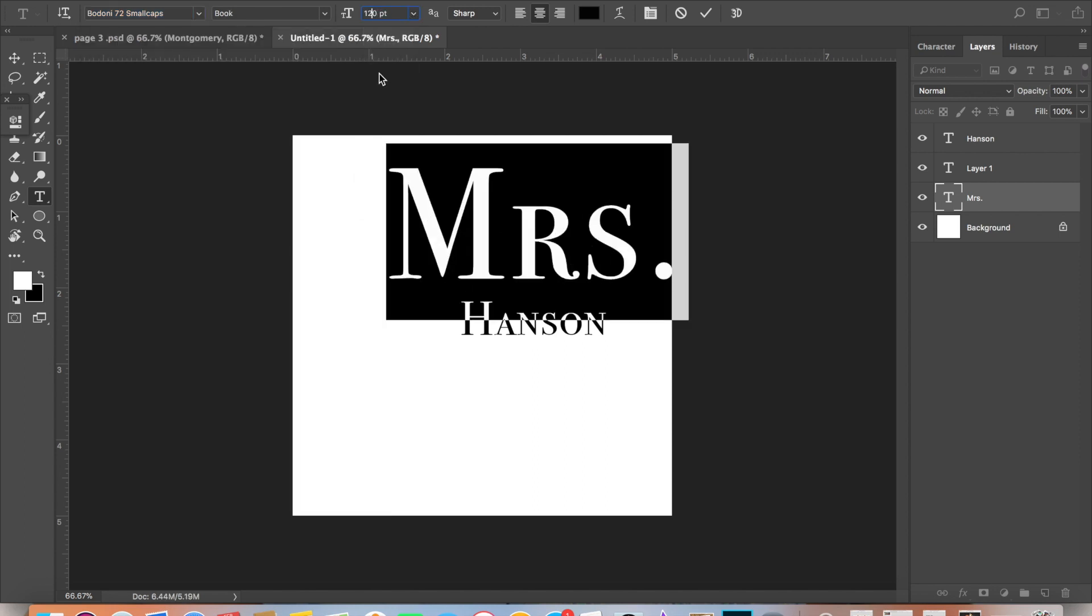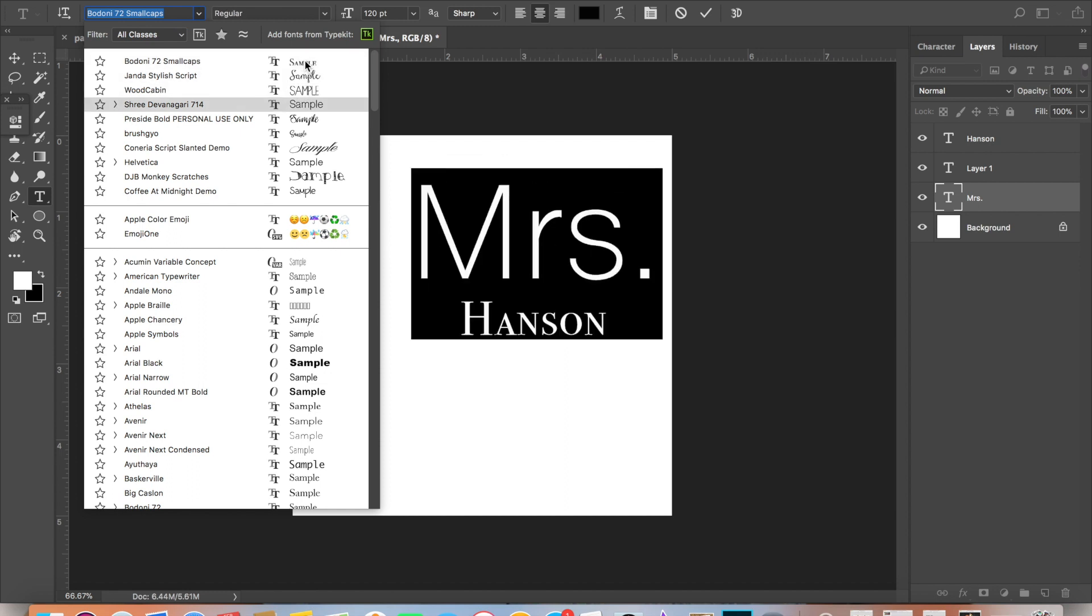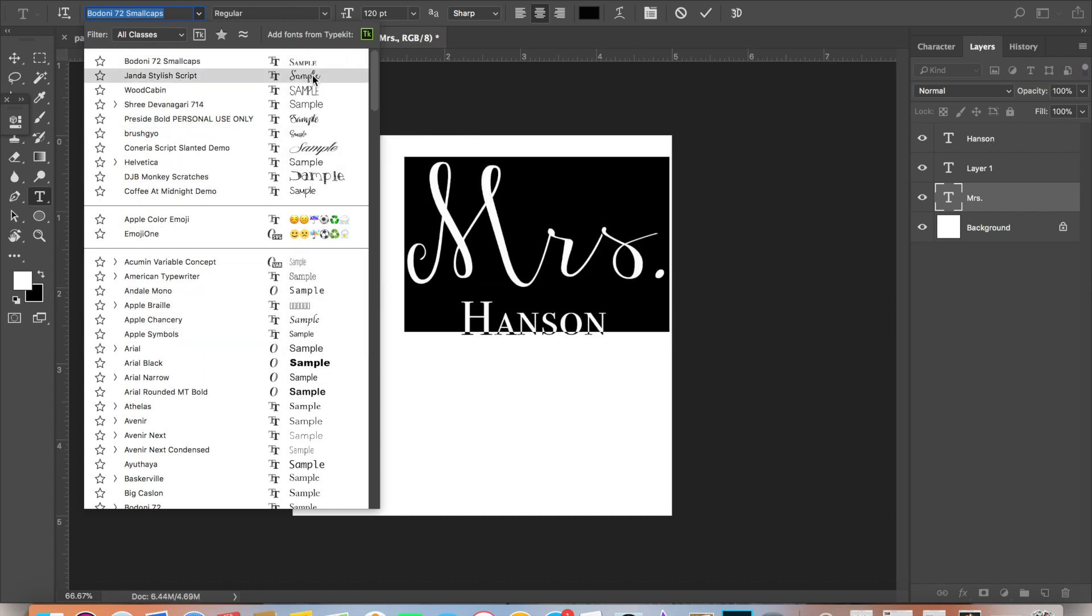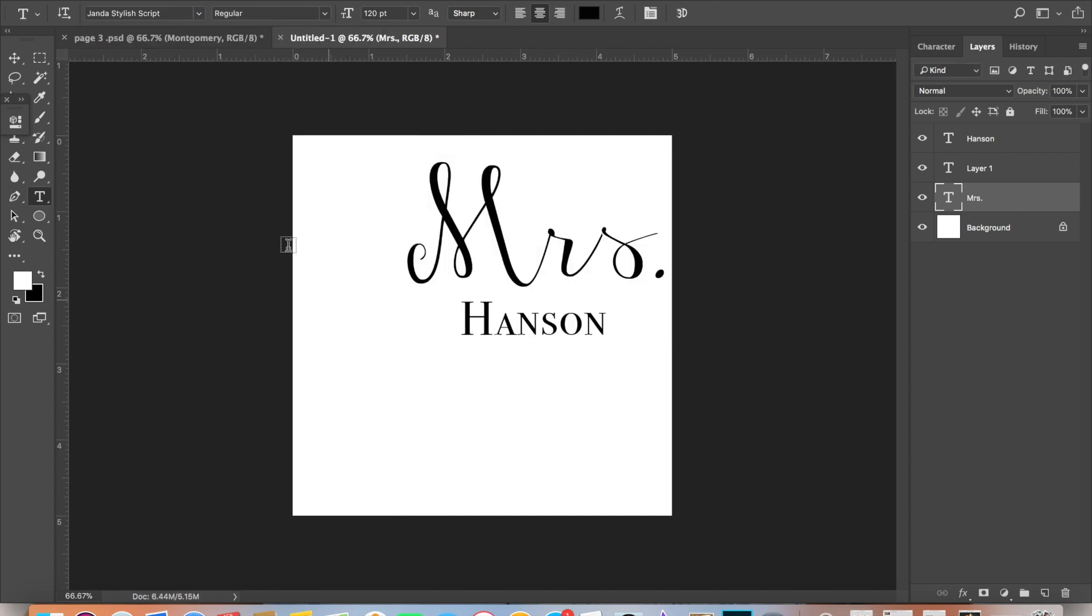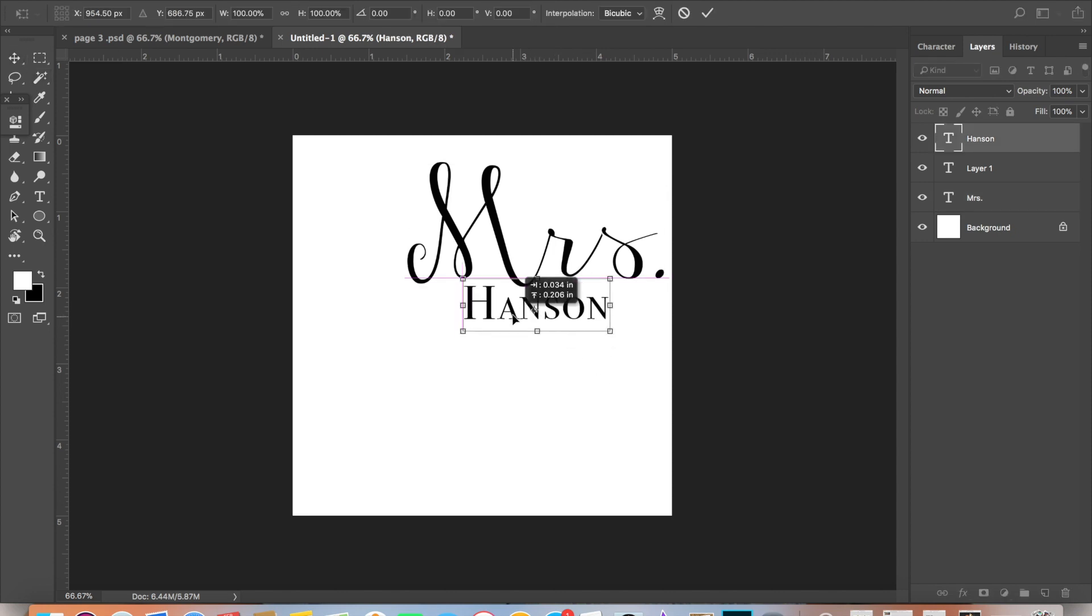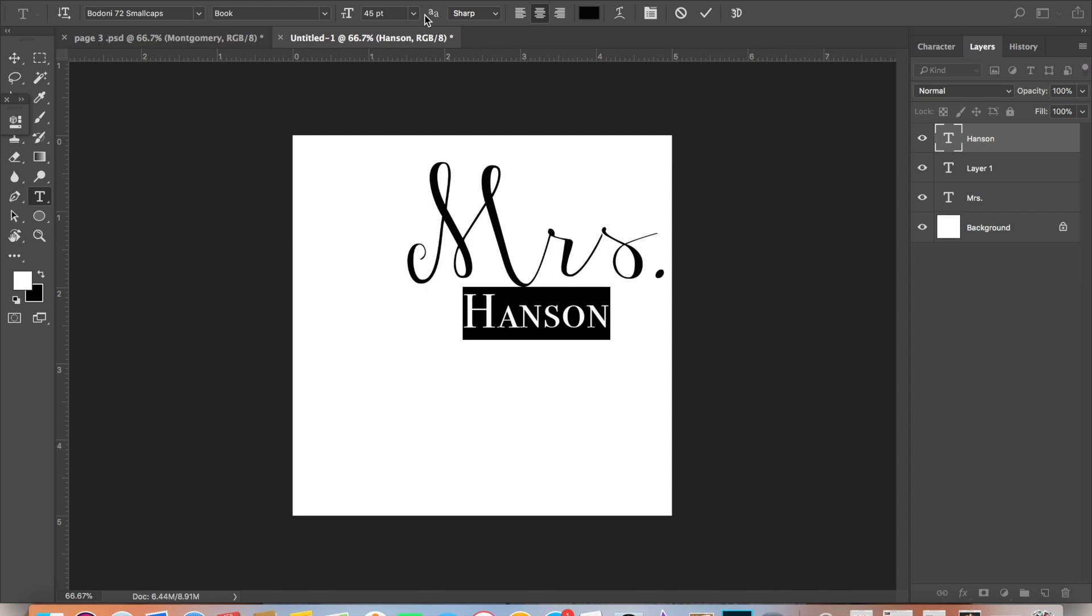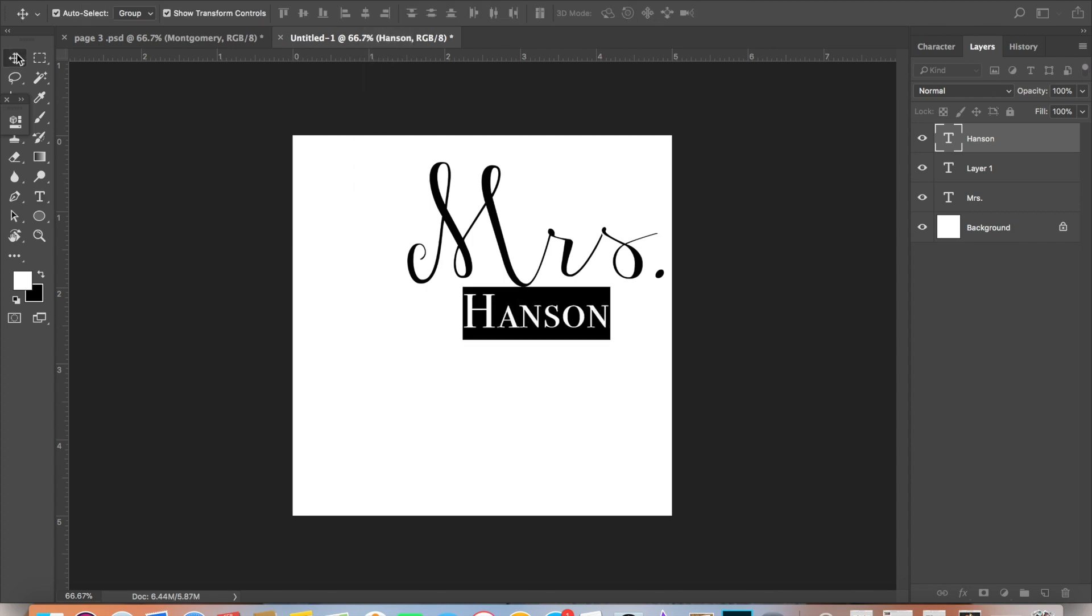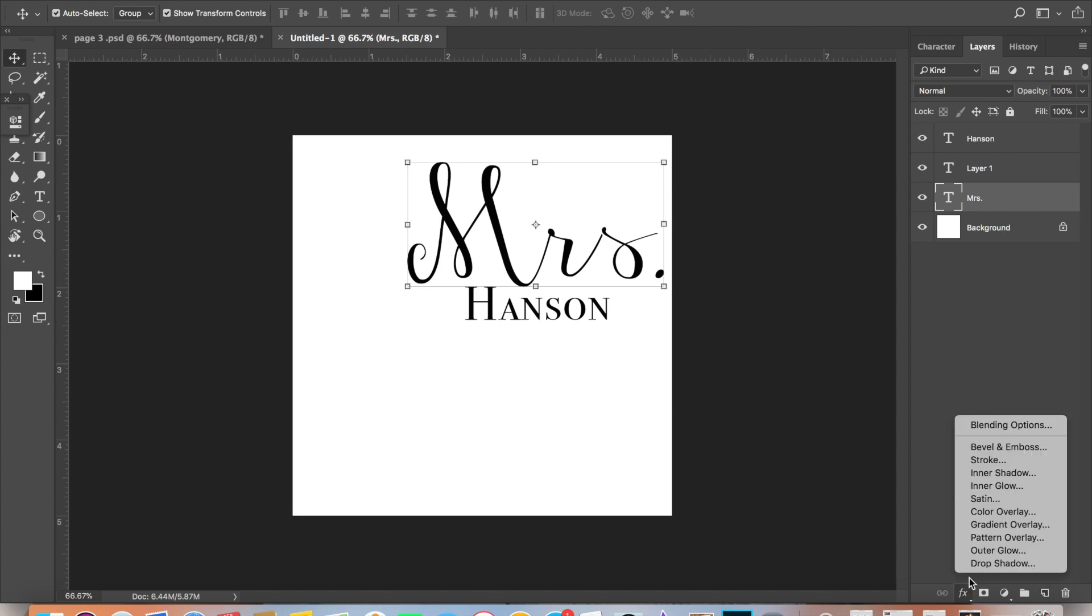I'm making these Mr. and Mrs. mugs that are personalized. Here I'm just going through and finding the font that I'd like to use and lining it up correctly, how I'd like it to look. If you're using a cursive style font...